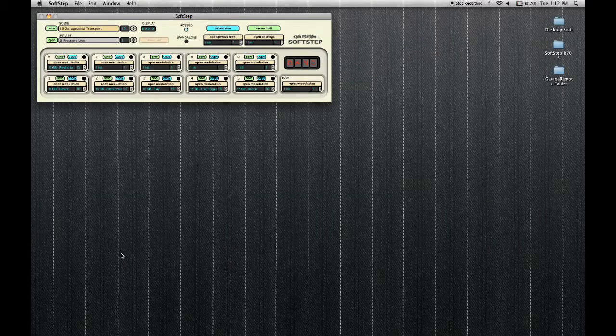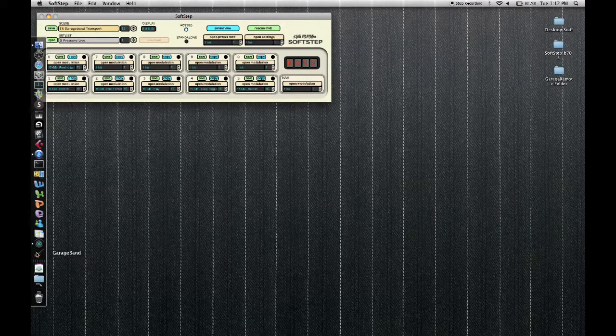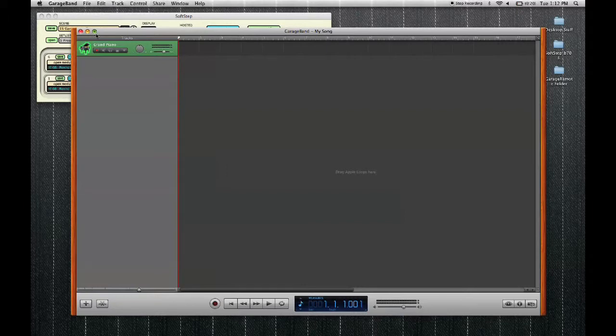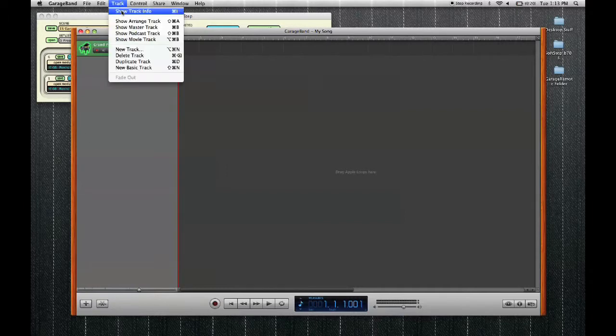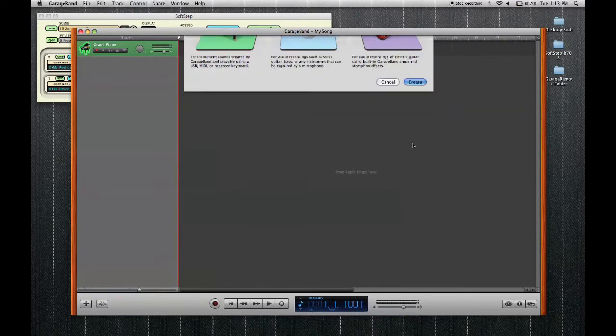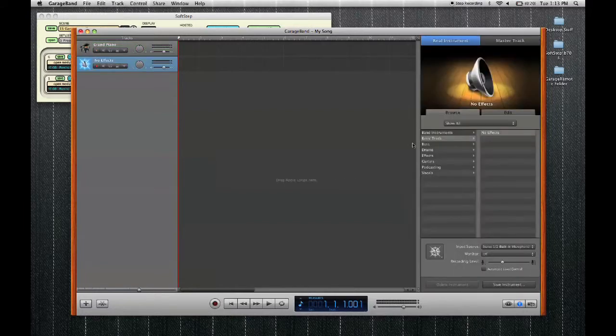Finally, we need to open GarageBand. Now let's go ahead and create a new track. Now our SoftStep is ready to control GarageBand's transport.